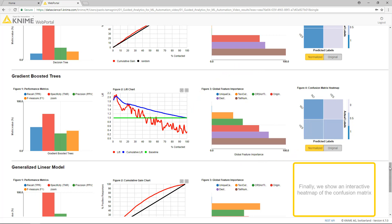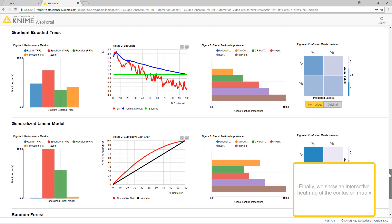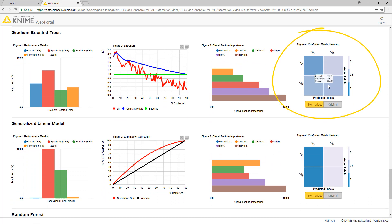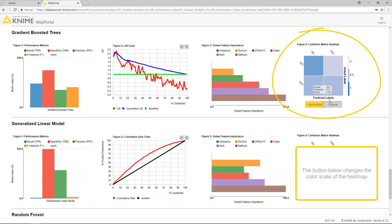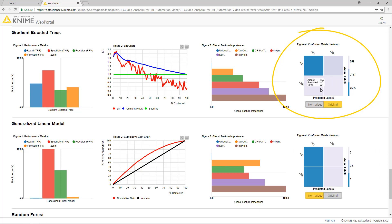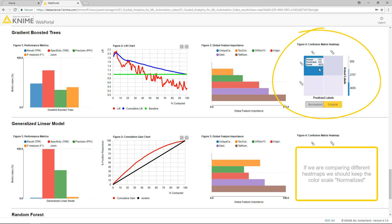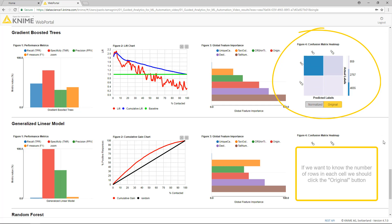Finally, we show an interactive heatmap of the confusion matrix. The button below changes the color scale of the heatmap. If we are comparing different heatmaps, we should keep the color scale normalized. But if we want to know the number of rows in each cell, we should click the original button.